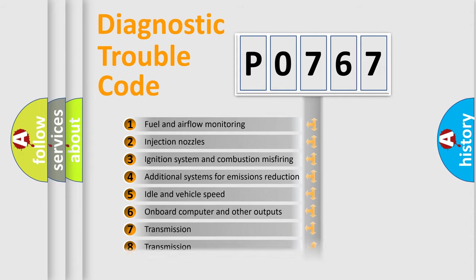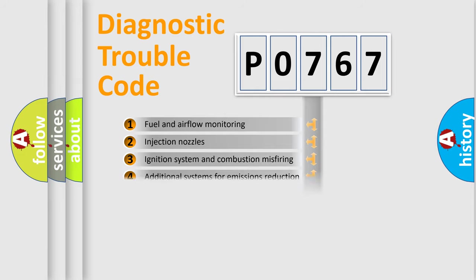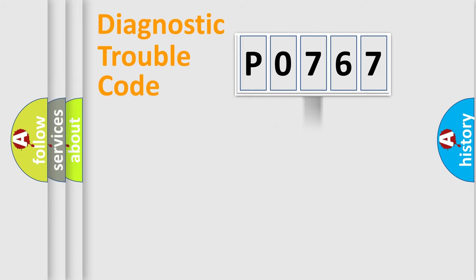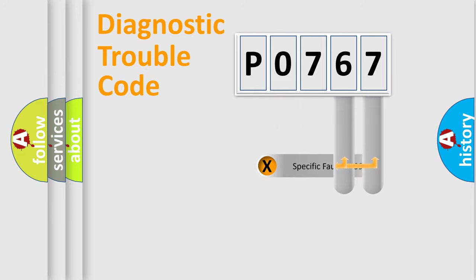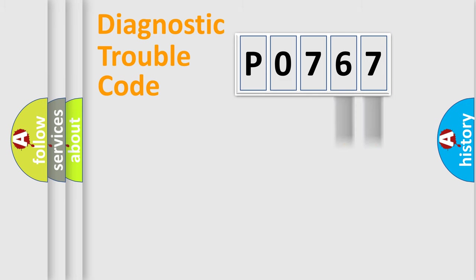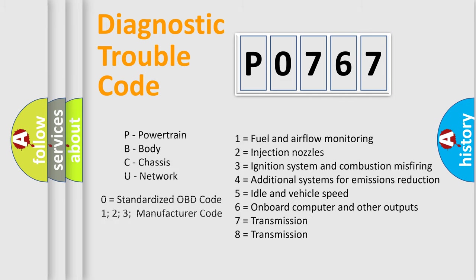The distribution shown is valid only for the standardized DTC code. Only the last two characters define the specific fault of the group. Let's not forget that such a division is valid only if the second character code is expressed by the number zero.